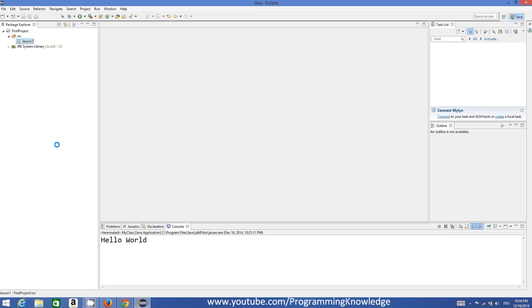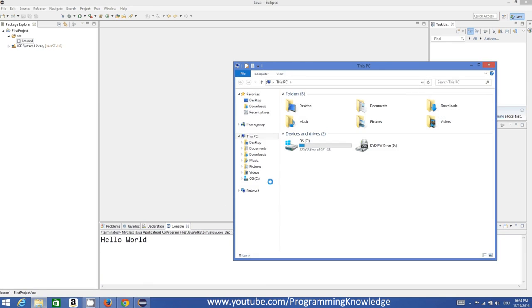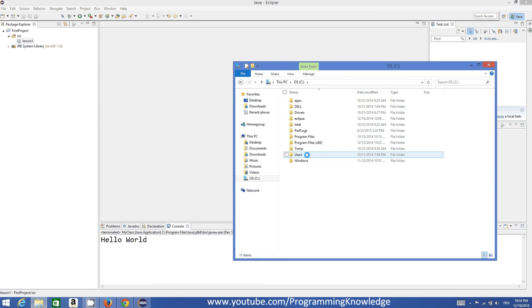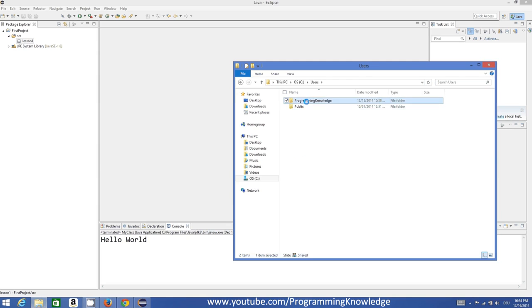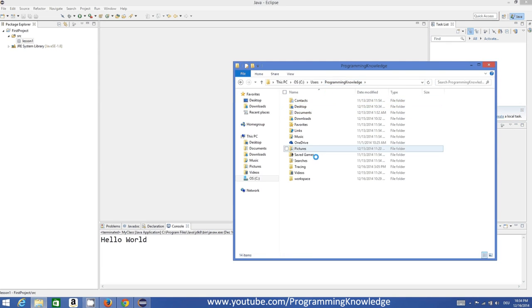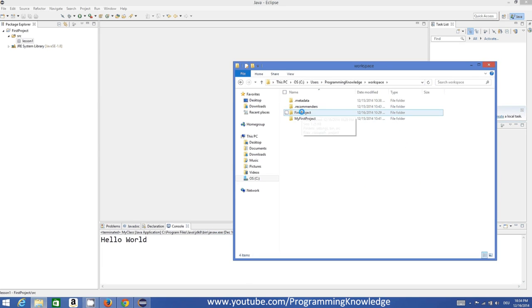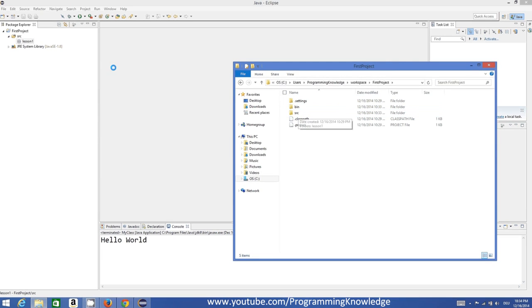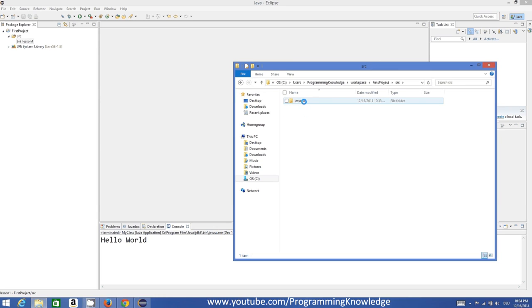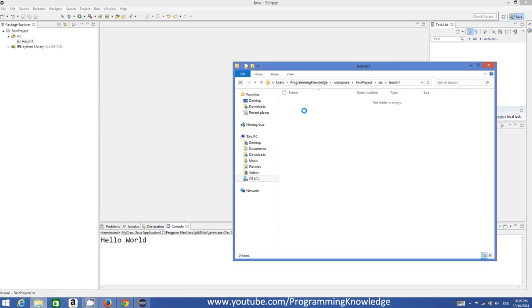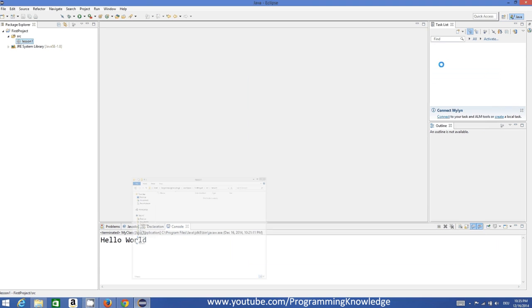Once I click Finish, Eclipse creates a new folder inside my source folder. Let me show you the folder structure. Opening the C drive, navigating to the workspace folder — which is where we saved our project at the start — I can see the 'first project' folder, inside it the source folder, and inside the source folder there is now a 'lesson one' folder representing the package we just created.